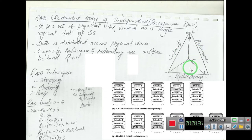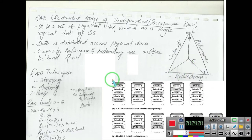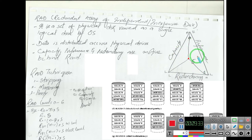Looking at the triple-constraint diagram — with capacity, performance, and redundancy at three vertices and a center point representing equal balance — RAID 0 shifts the point toward capacity and performance, reducing redundancy to zero. In RAID 1, the point shifts toward redundancy: physically you have two disks of 1 GB each (2 GB physical), but logically it is only 1 GB, since one is a mirror. Reliability increases, but usable capacity is reduced.